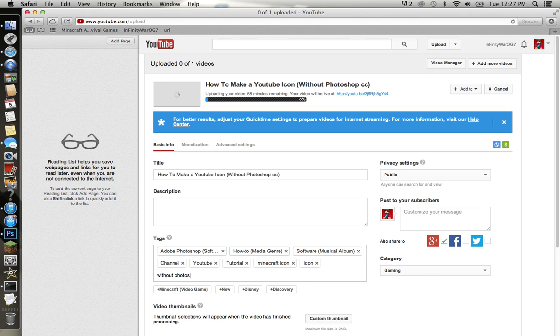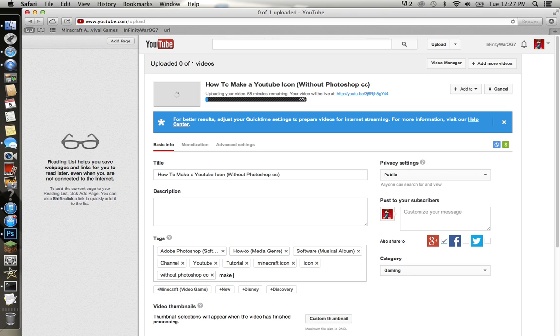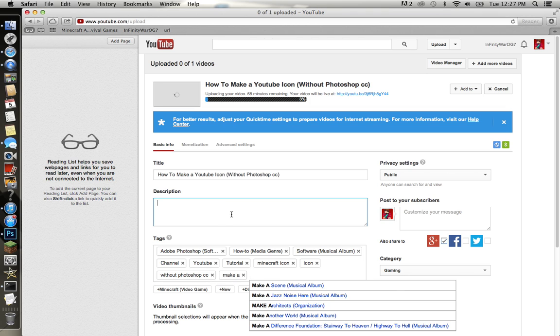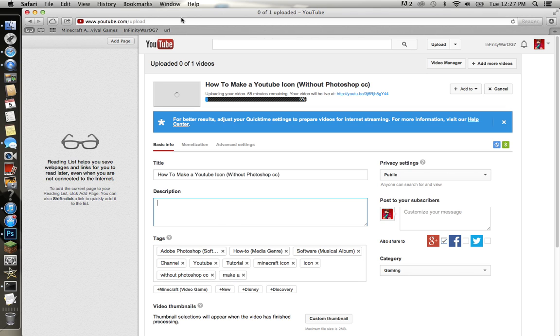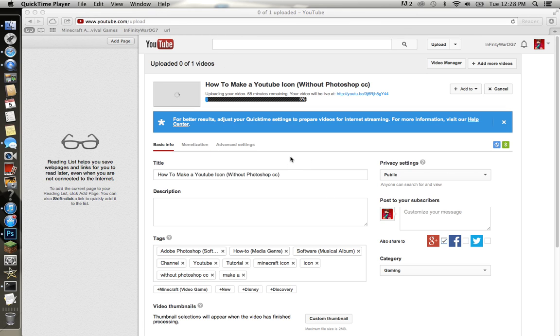Without Photoshop CC. Is that it? I think that's it guys. I know this was a pretty short tutorial, but on my next tutorial I'm probably gonna show you...